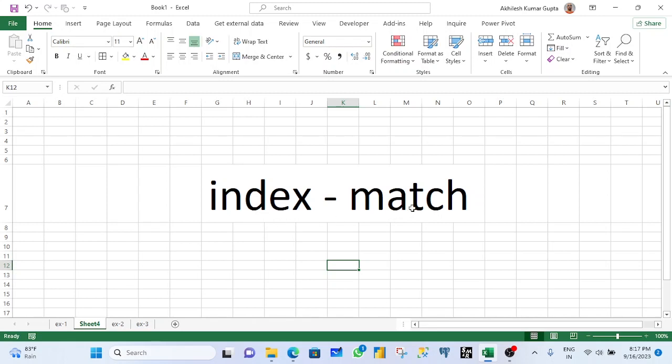when you have command over these two formulas, that means you have done 50% to 60% command over Microsoft Excel. So stay tuned.